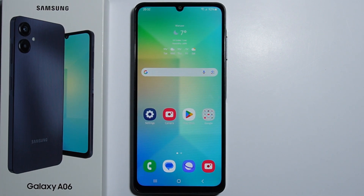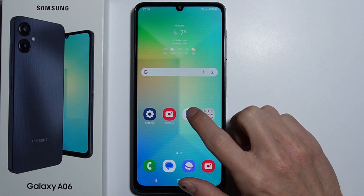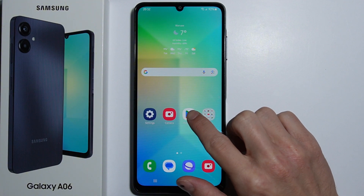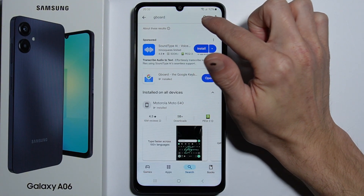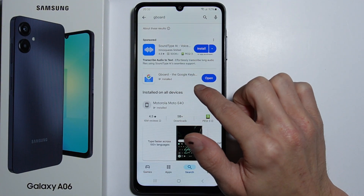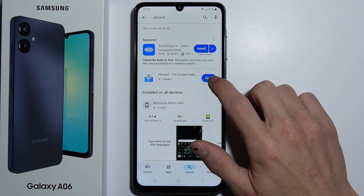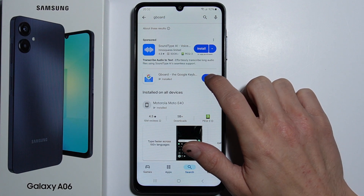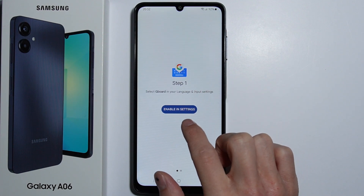To change the keyboard theme on your Samsung Galaxy A06, first you have to download the third-party app which is Google keyboard, simply called Gboard. Go into the Play Store, type Gboard in the search bar, and install the application. Then open it.